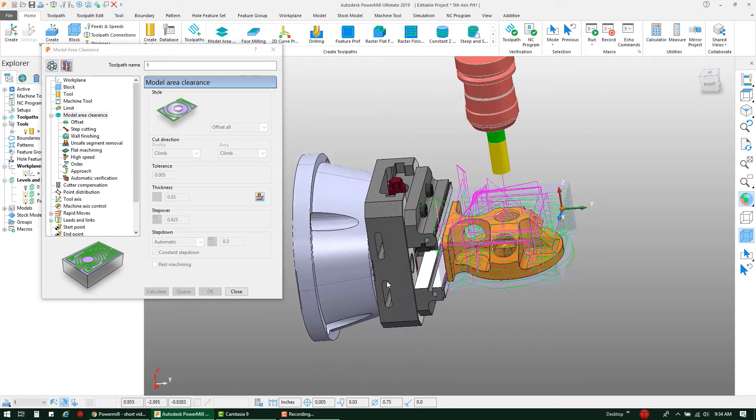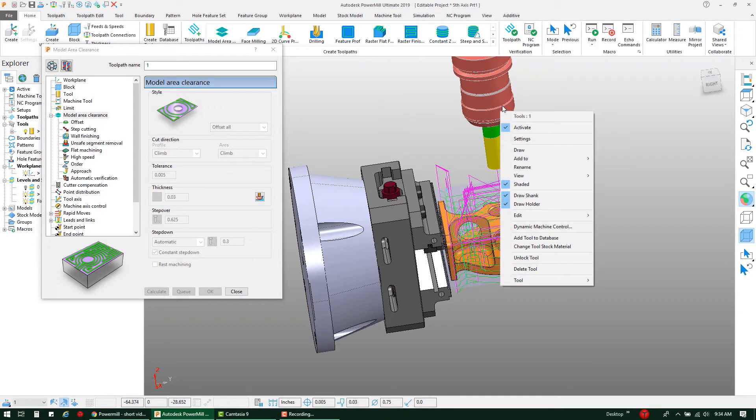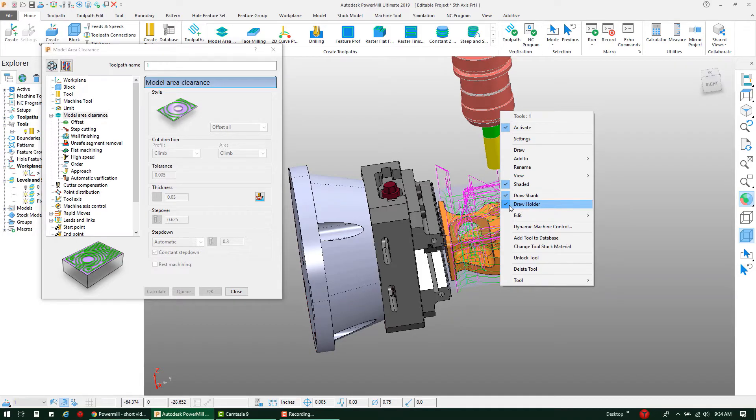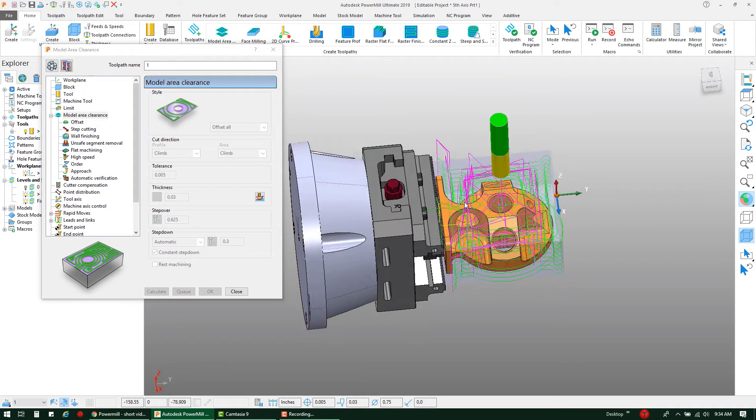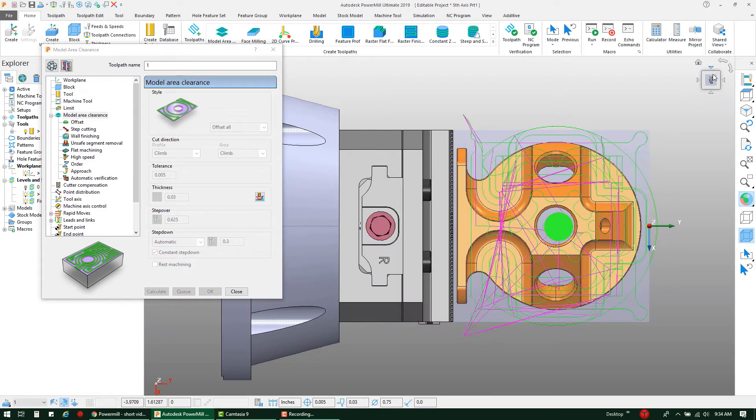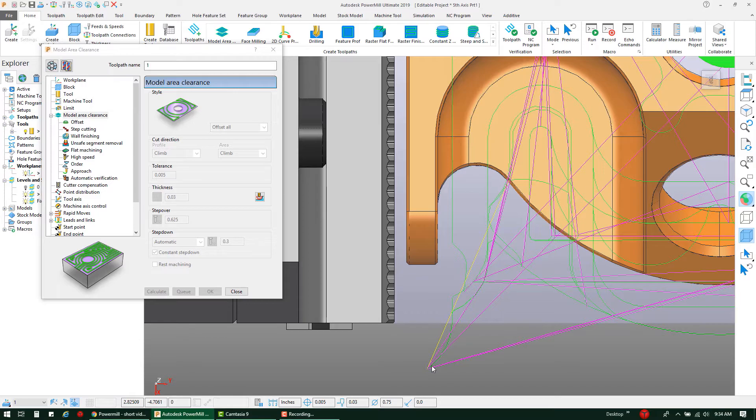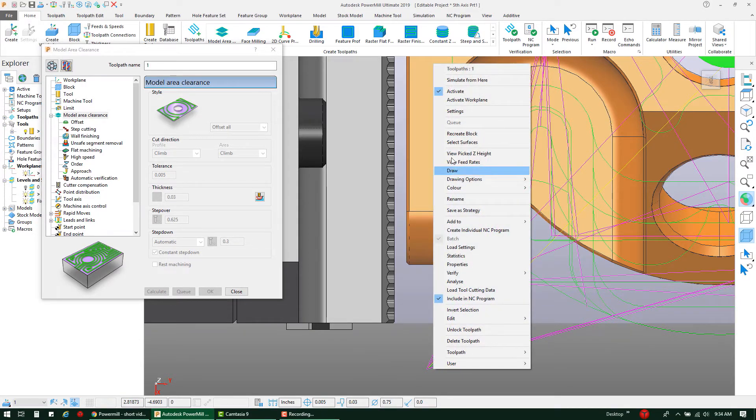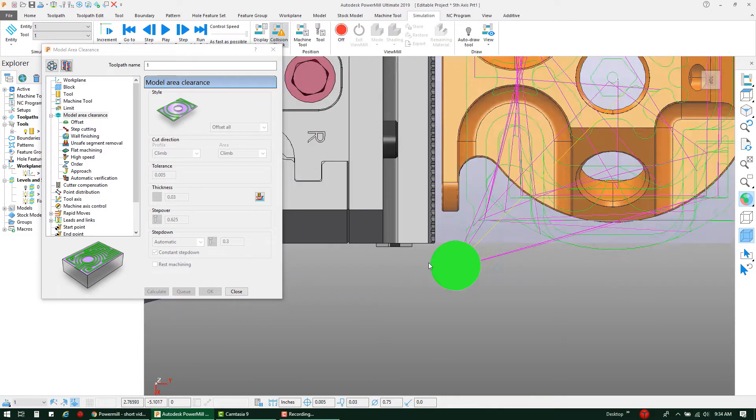After the toolpath is calculated, I'm going to go ahead and right-click on my tool here real quick just so that I can turn the drawing off on the holder, that way we can see the diameter of the tool a little bit better. I'm going to go to my top view, I'm going to zoom in, I'm going to select a portion of the toolpath itself, I'm going to right-click and hit Simulate From Here. That's going to bring my tool right to that location.